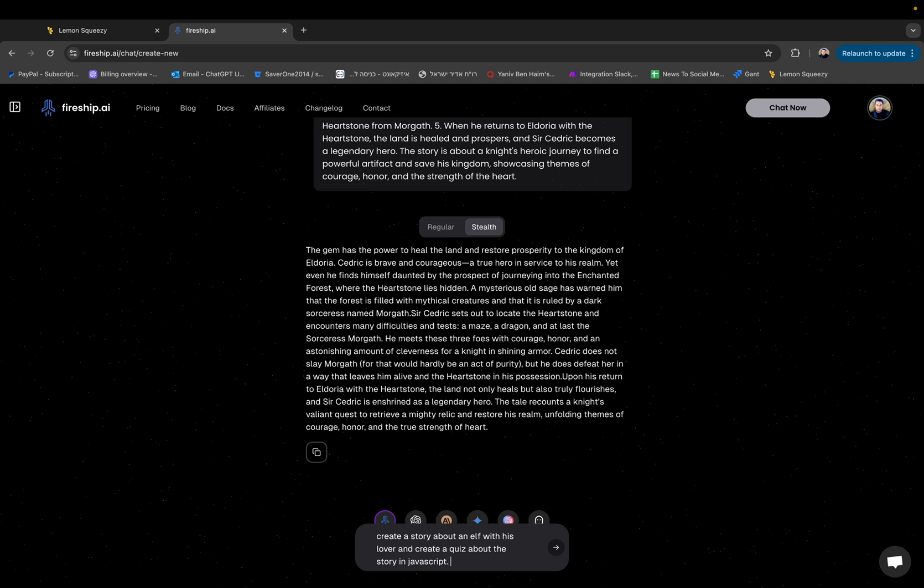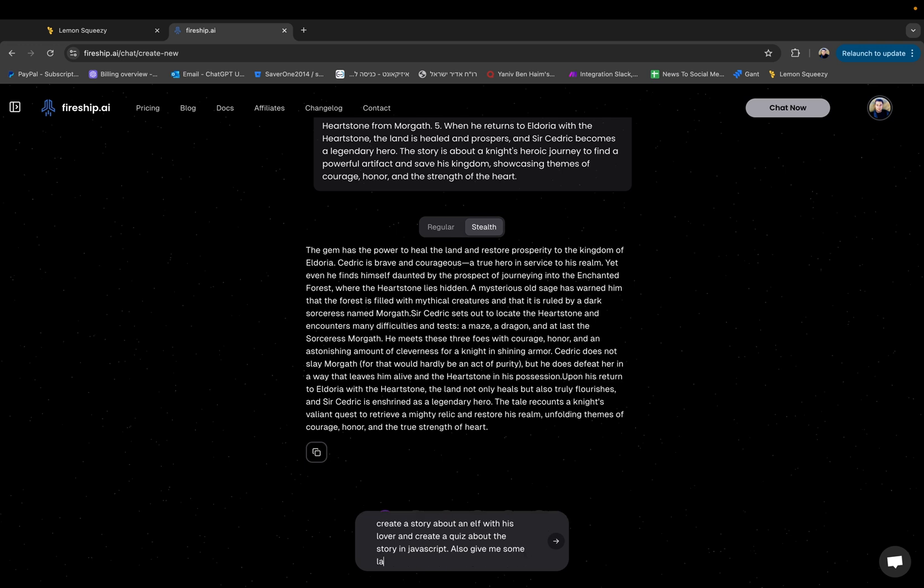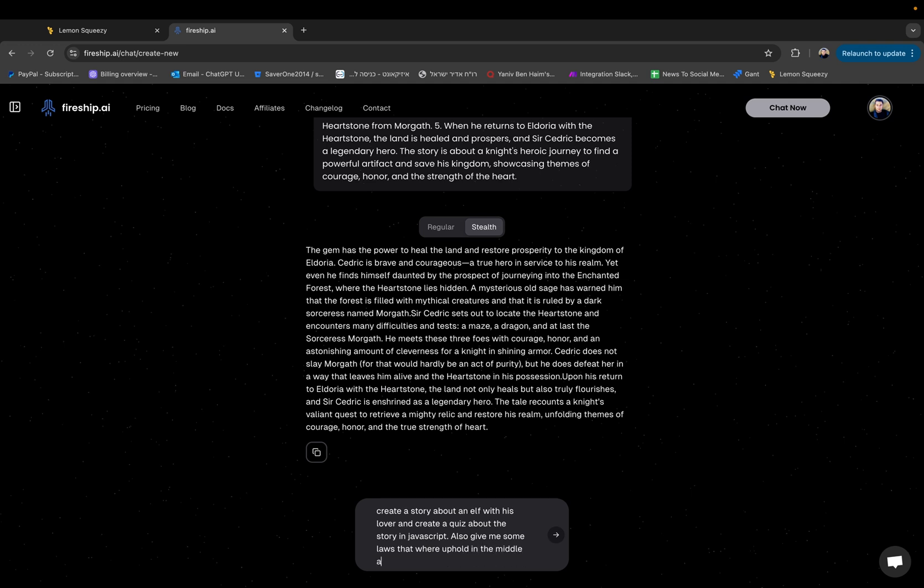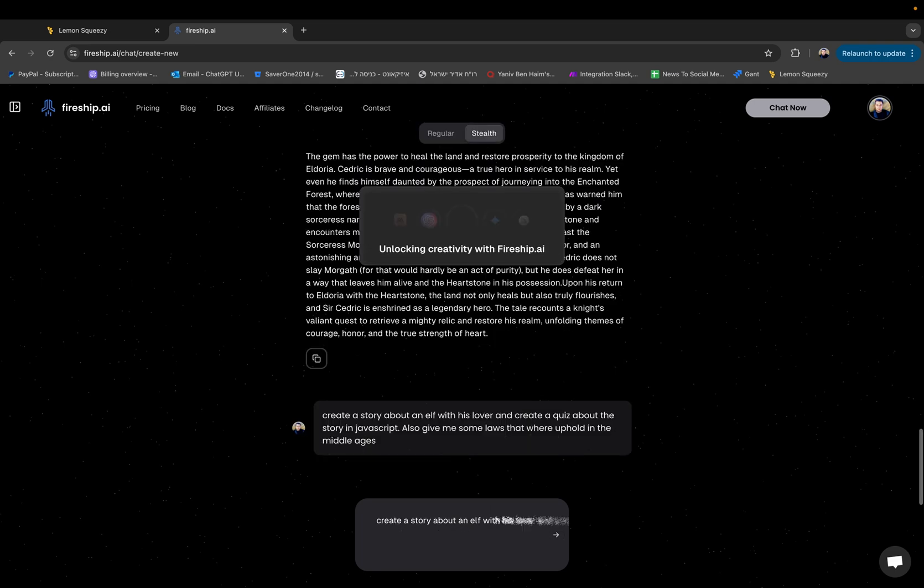Even though they have the same topic they're really not related. So it might be that Claude is much better at programming and ChatGPT is much better at writing stories and I can just add something else, also give me some laws that were upheld in the middle ages. Again something that a specific engine might be better at than something else. Let's just type enter and see what happens.